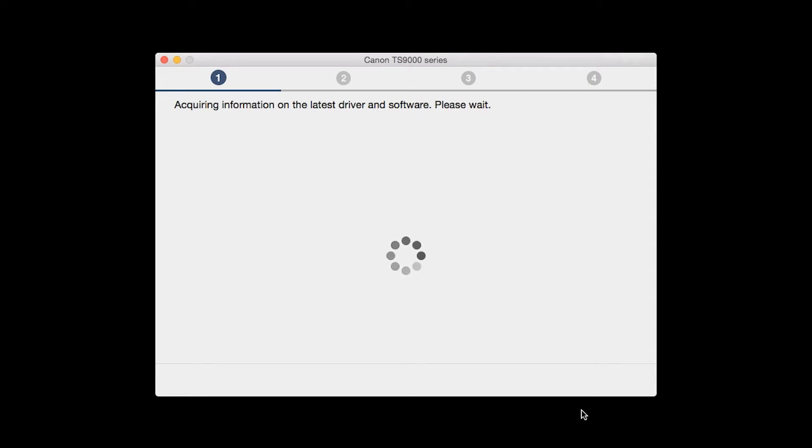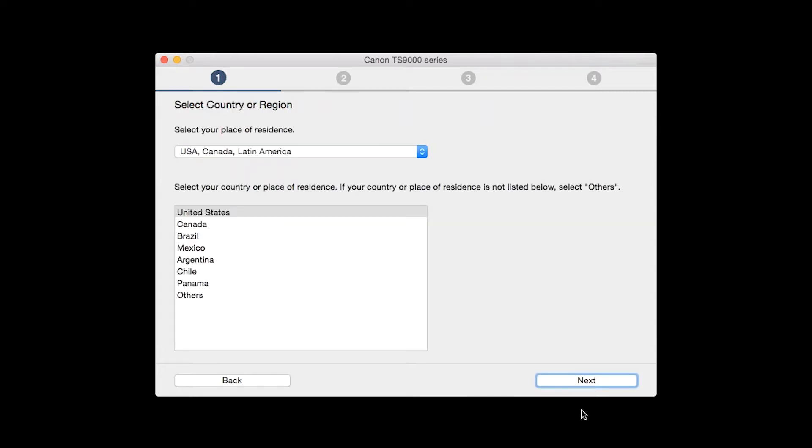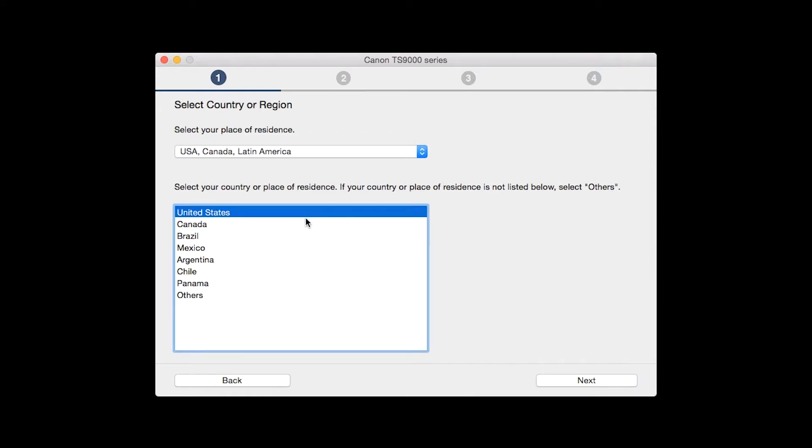Click on Start Setup. The installation program will attempt to acquire information about the latest drivers and software updates. This may take several minutes. Select your place of residence and click Next.